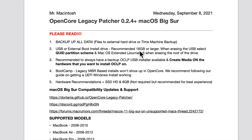For creating a USB boot drive, you'll need a 16GB or larger USB 3.0 or faster flash drive, or an external hard drive. When erasing the USB drive, make sure you use GUID Partition Scheme in the options — this was the number one question in comments from my previous video. People could not see the USB in OpenCore Legacy Patcher because they didn't format it this way. Also use Mac OS Extended Journaled when erasing the root of the drive.